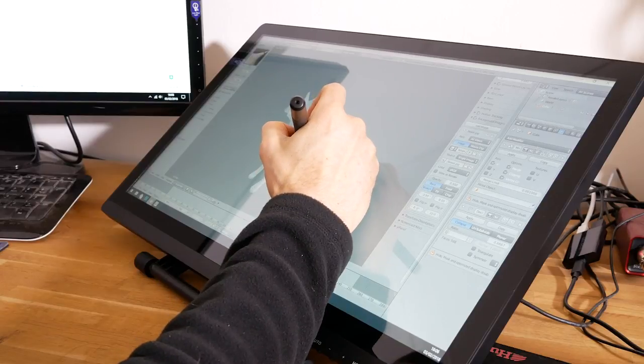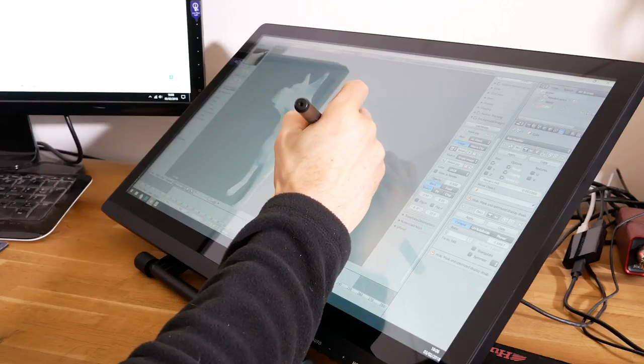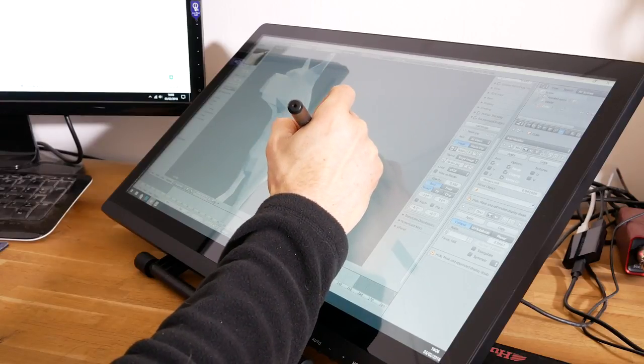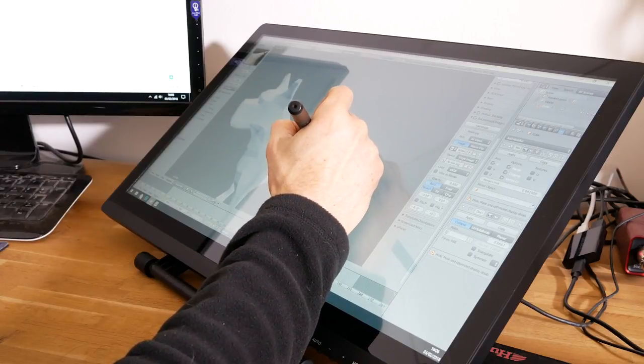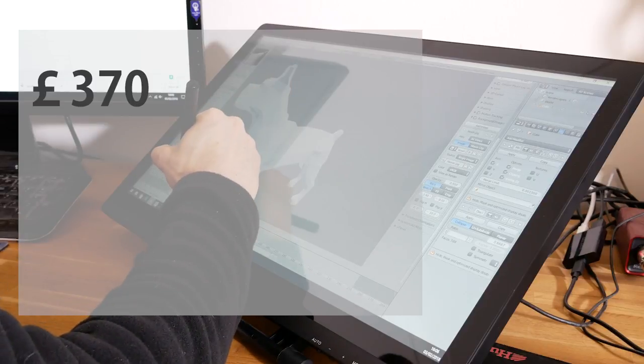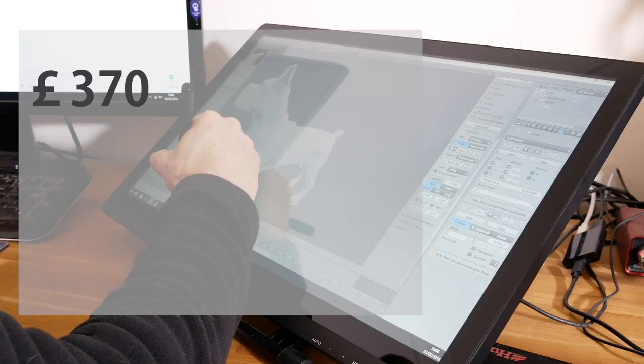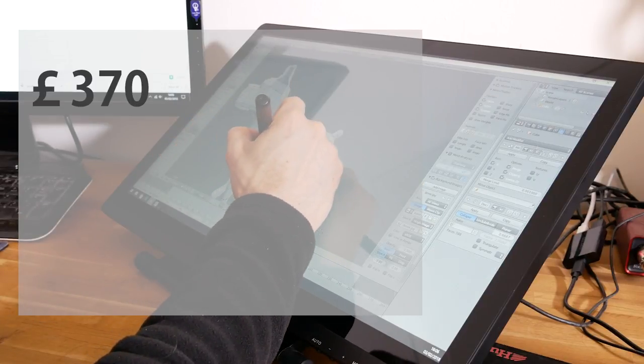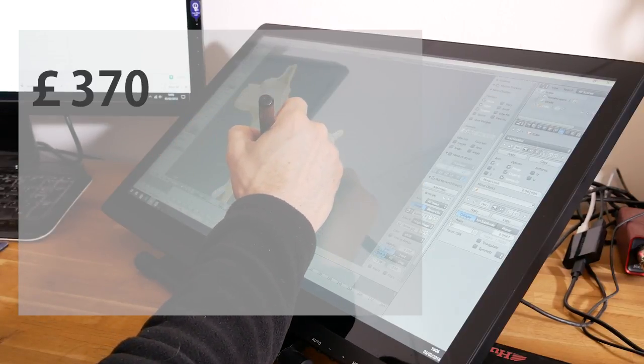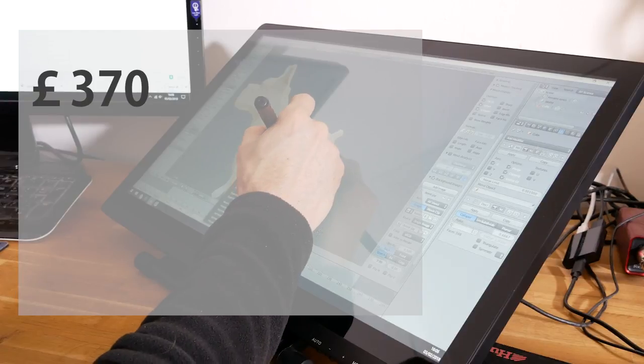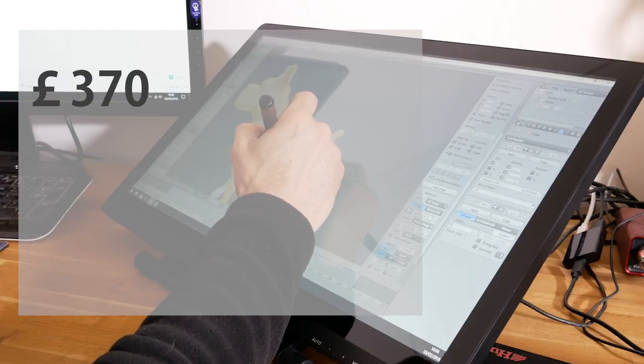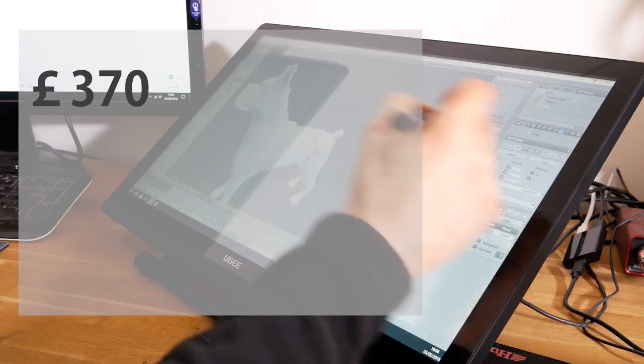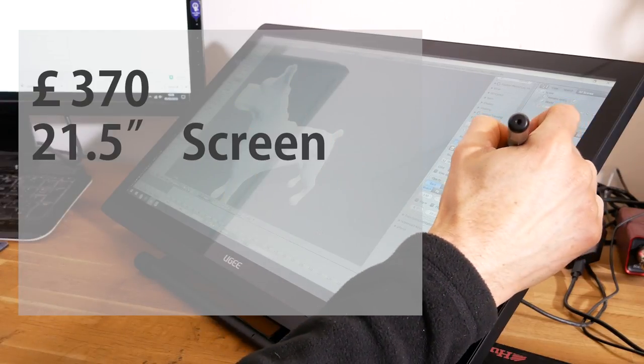So as I said Gearbest sent me this so thanks very much to them and at the moment it costs £370 which is similar to the Huion which is a similar size and is obviously way cheaper than Wacom Cintiqs.